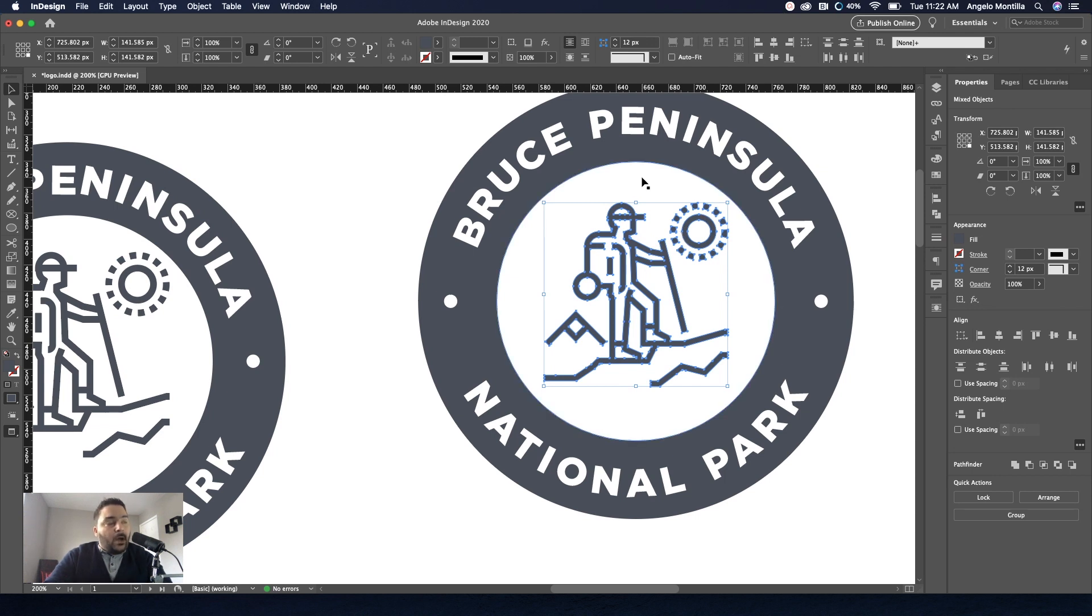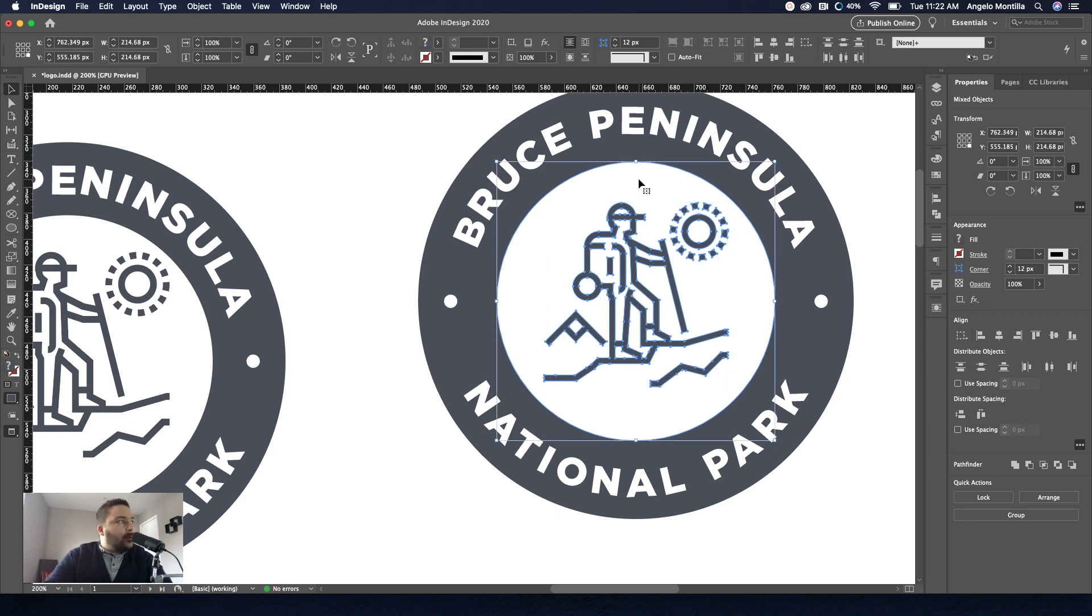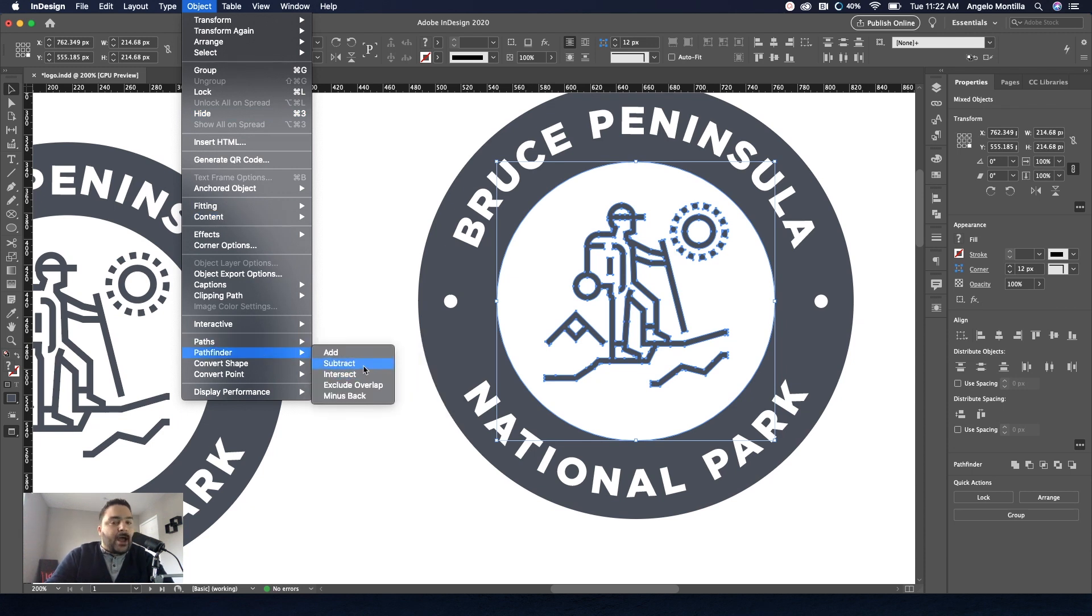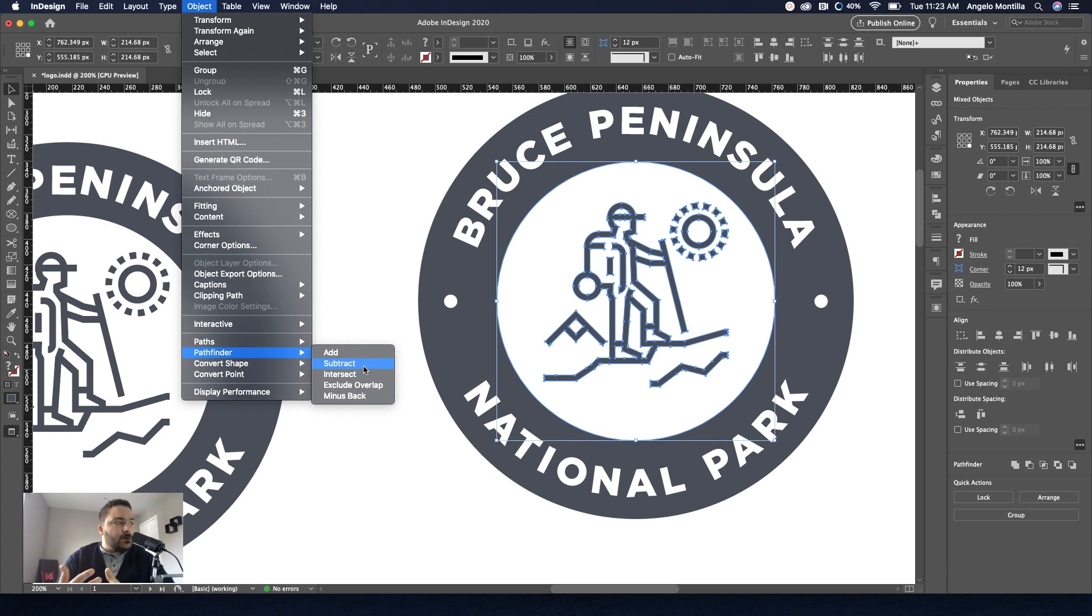I'm going to make my way up to object pathfinder and subtract. So basically what we're doing is we're subtracting the top illustration from the shape. So it becomes one. So let's do that.